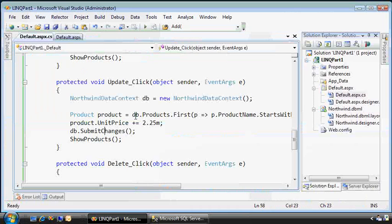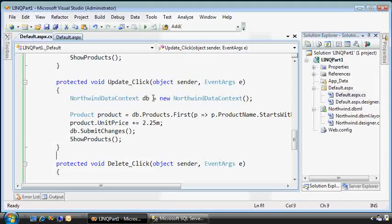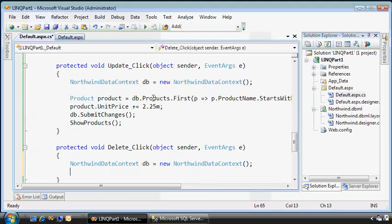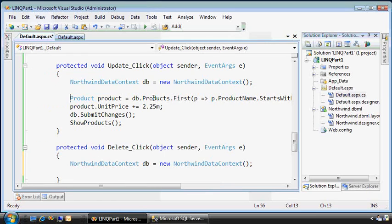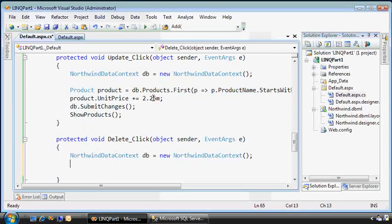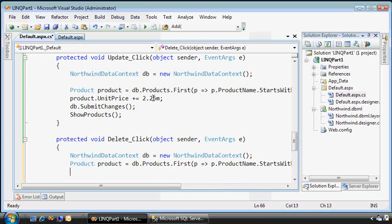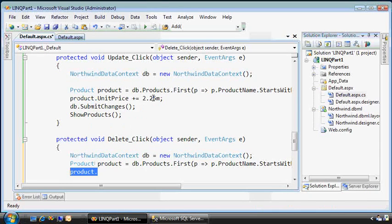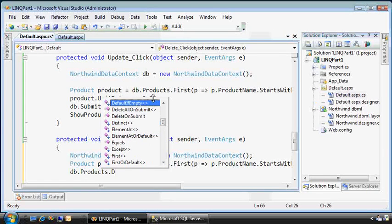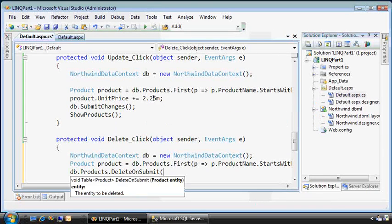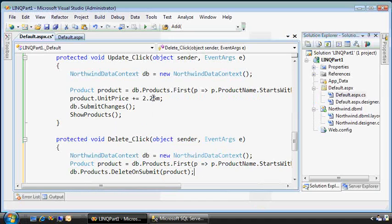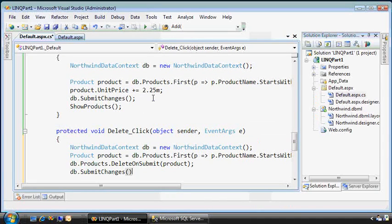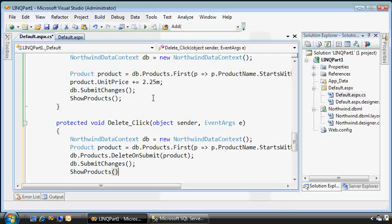Finally, let's hook up delete, let's take the database context, and we might as well find the same product, and we simply call products.delete on submit, and we'll submit the changes again and show the products table.